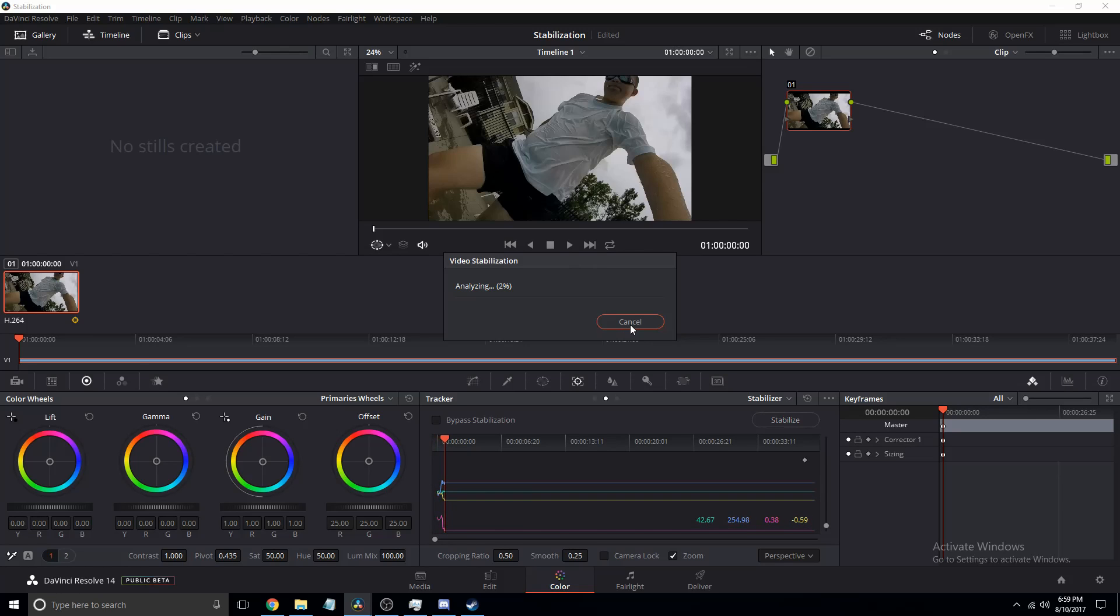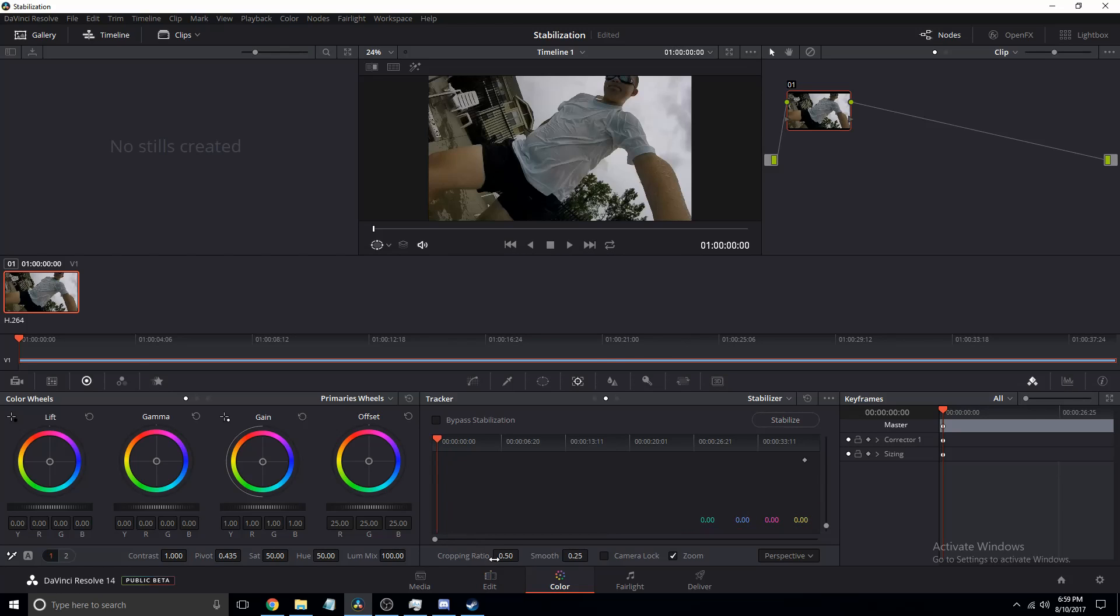Actually don't click stabilize because you want to make sure you optimize this stuff. So what you want to do is lower that and lower that. Then just make sure zoom is on.